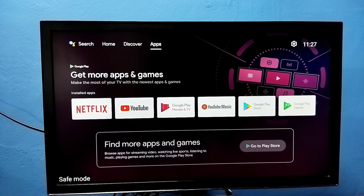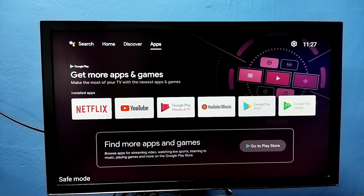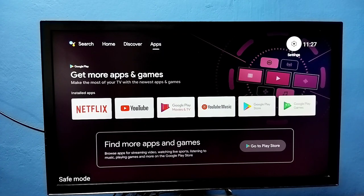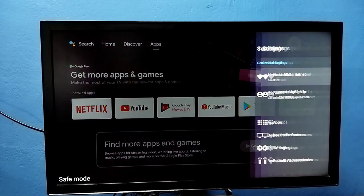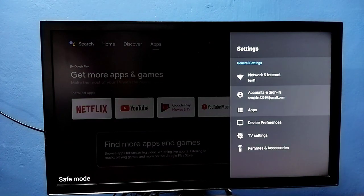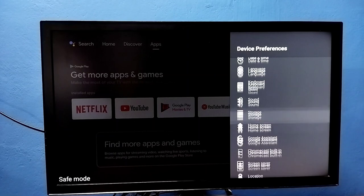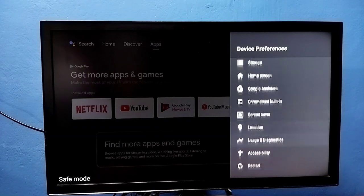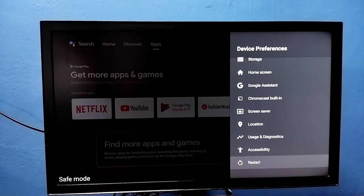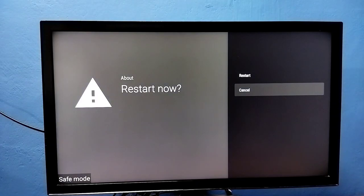Method 1: Go to settings, then select device preferences, then go down and select restart. Just restart the TV so that way we can exit from the safe mode.